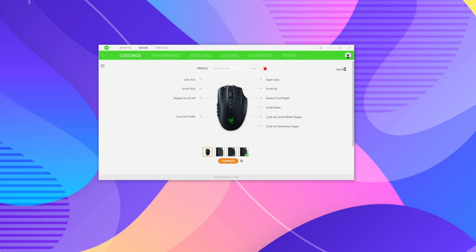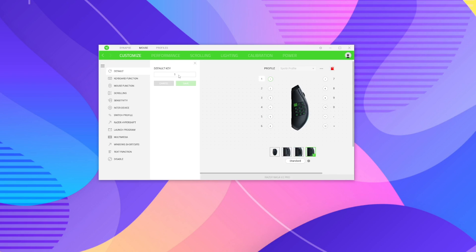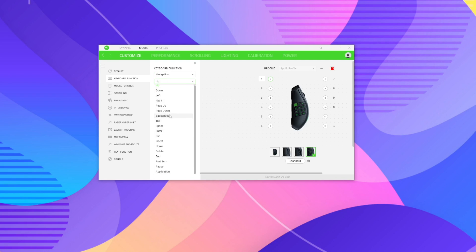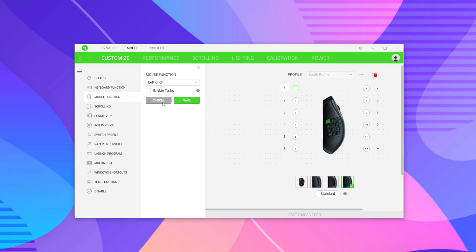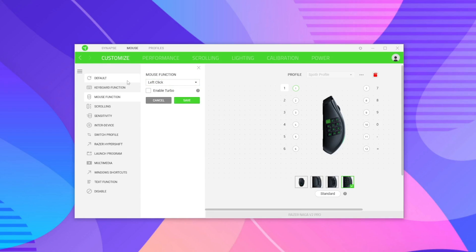At the bottom there's a button labeled 'Standard' — clicking it shows Hyper Shift, which lets you change buttons to act as a shift modifier. The customizable options include keyboard functions, letting you assign alphabetical keys, number pad functions, or navigation keys like Shift, Space, Enter, and Escape. Under mouse function, you can make a button act as any mouse click — right click, left click, scroll up, scroll down, etc.